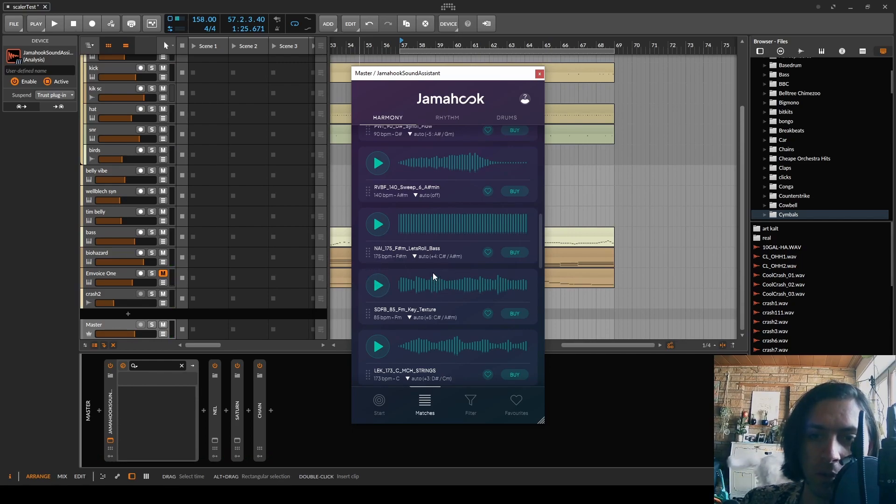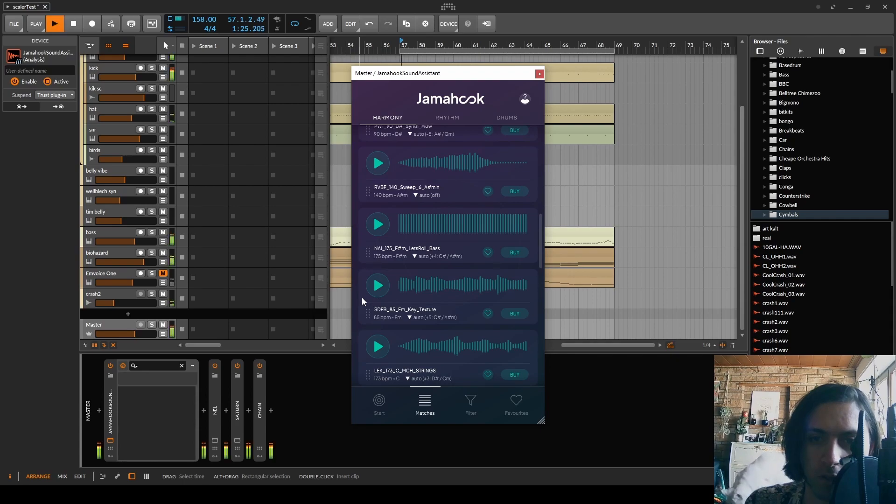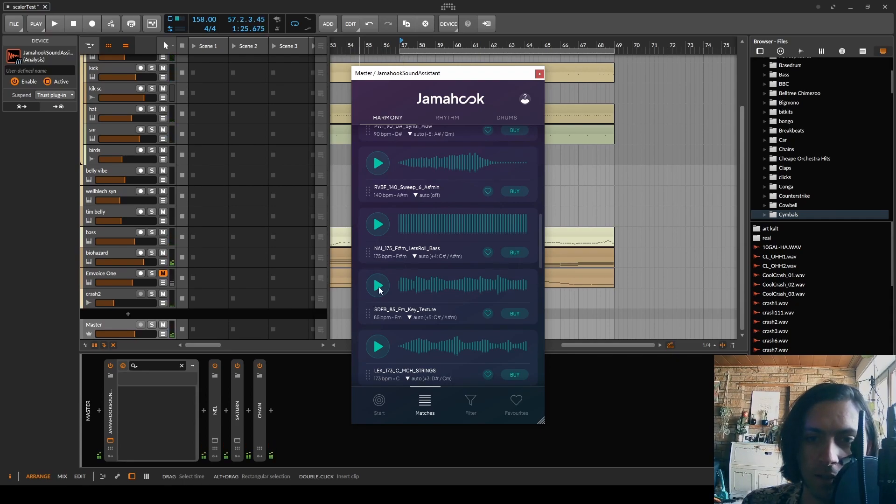Would be cool if there was a way to just select a loop without playing it back so that it only plays back when I'm playing back the project. And else is silent.